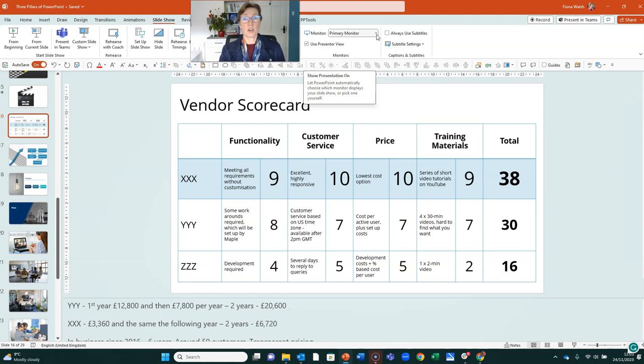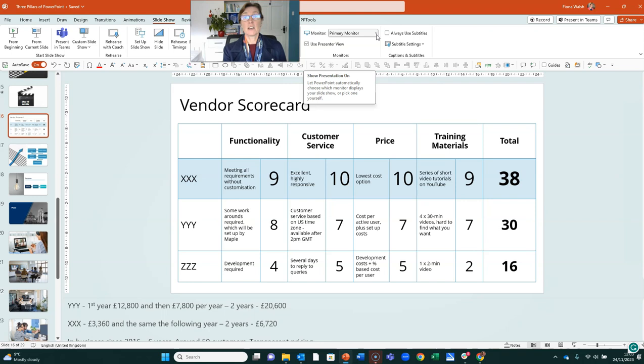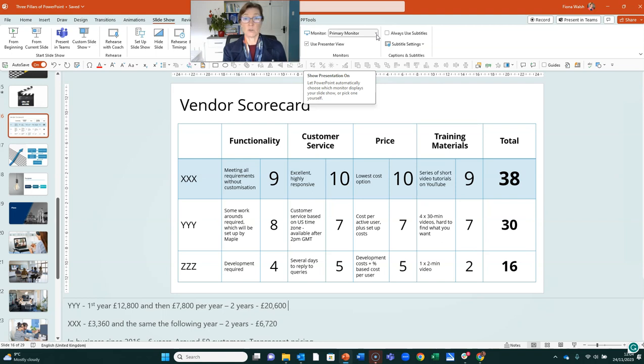So the slideshow is going to go onto the second screen that you have connected to your laptop, which is usually going to be a widescreen monitor or an overhead projector, say in a corporate meeting room environment.